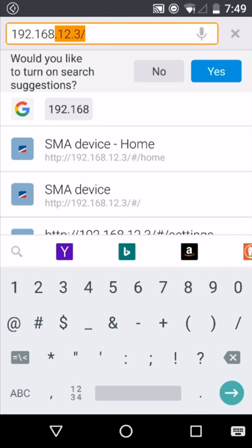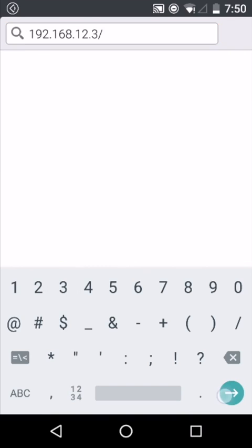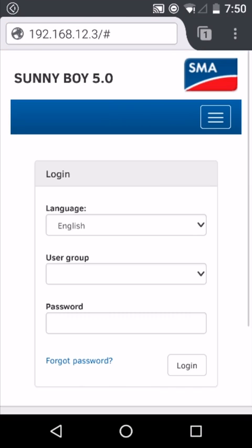192.168.12.3. This will take you to the login page for your inverter's smart screen.